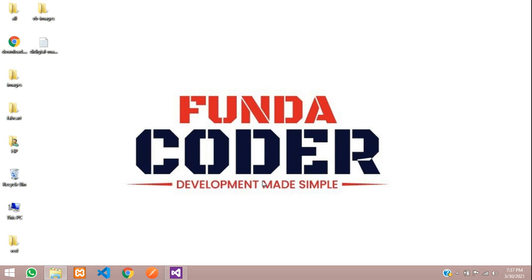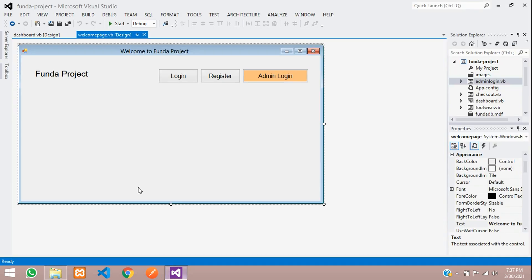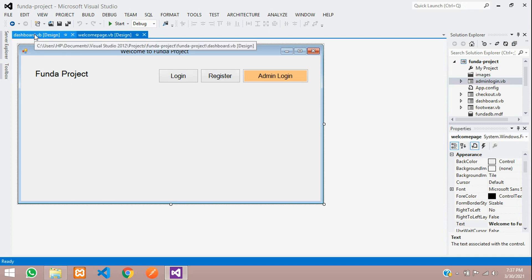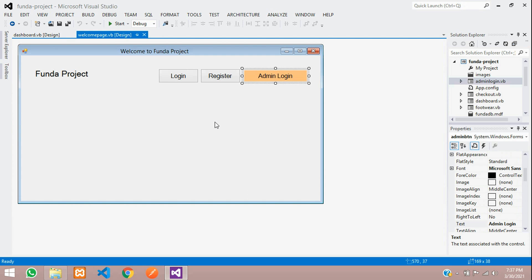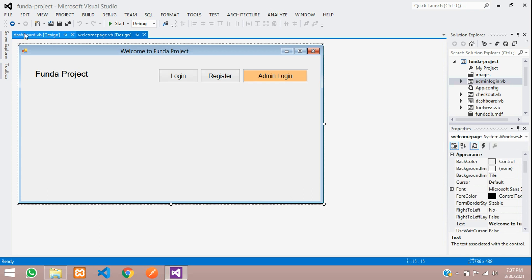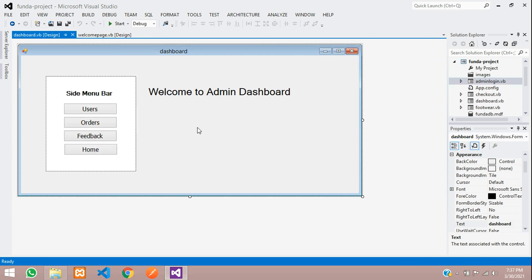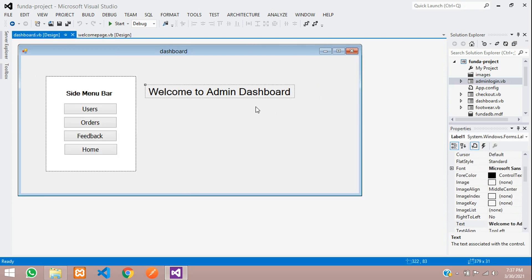Hey guys, welcome back. In this video, we are learning about the admin panel dashboard. As we saw in the previous video, we completed the login and now we are going to start with the welcome to admin dashboard.